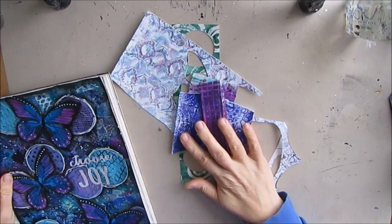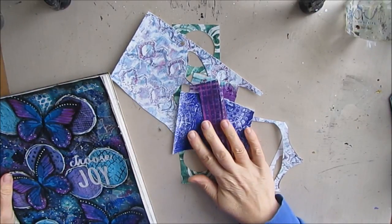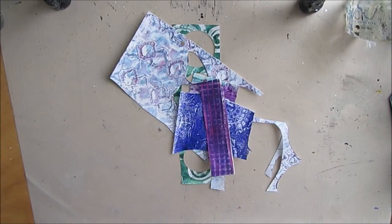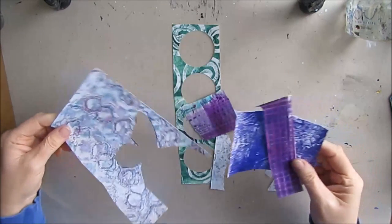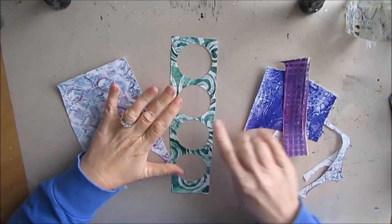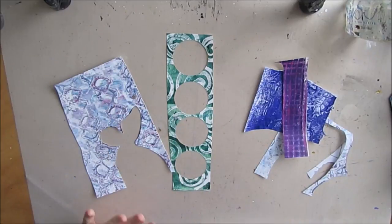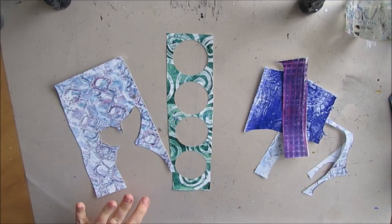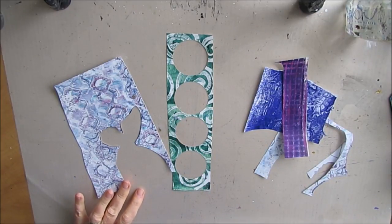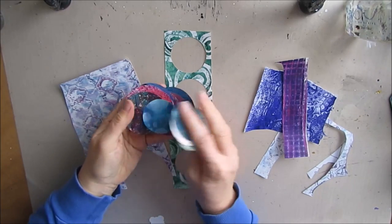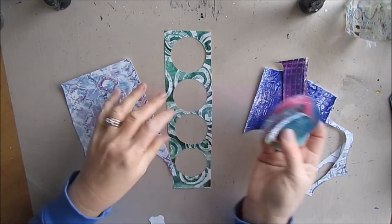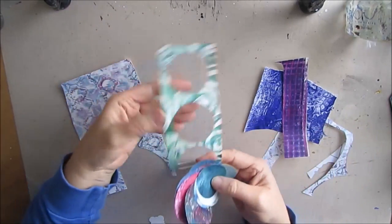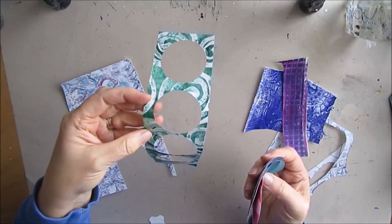And I hemmed and hawed about the idea of keeping them. And for the longest time I threw these out until recently. So I had a whole stack of these because I used a whole bunch of my gel prints to cut out circles, and I ended up with lots of pieces like this.